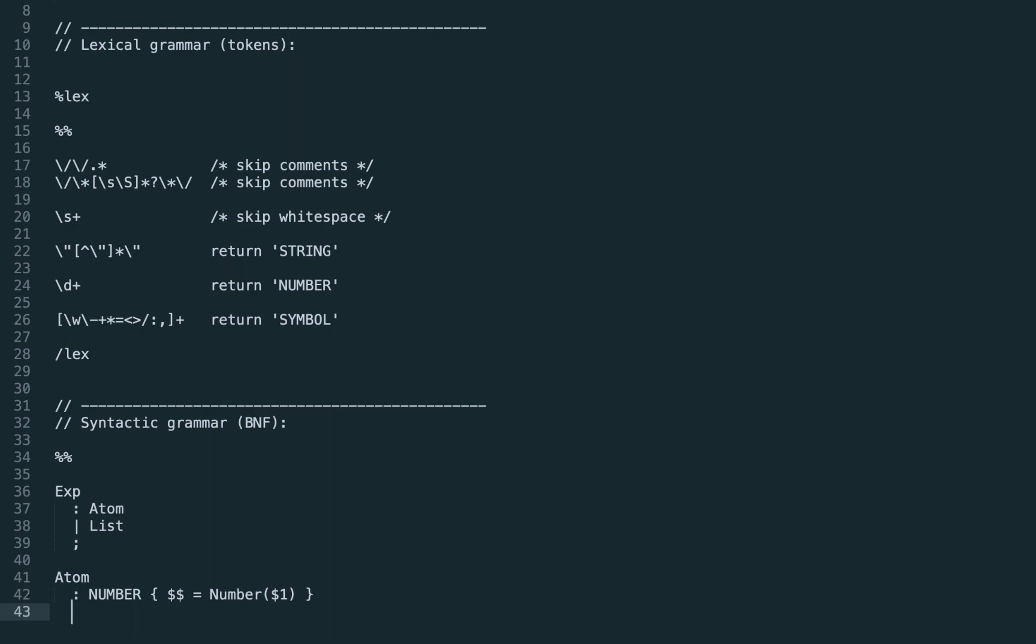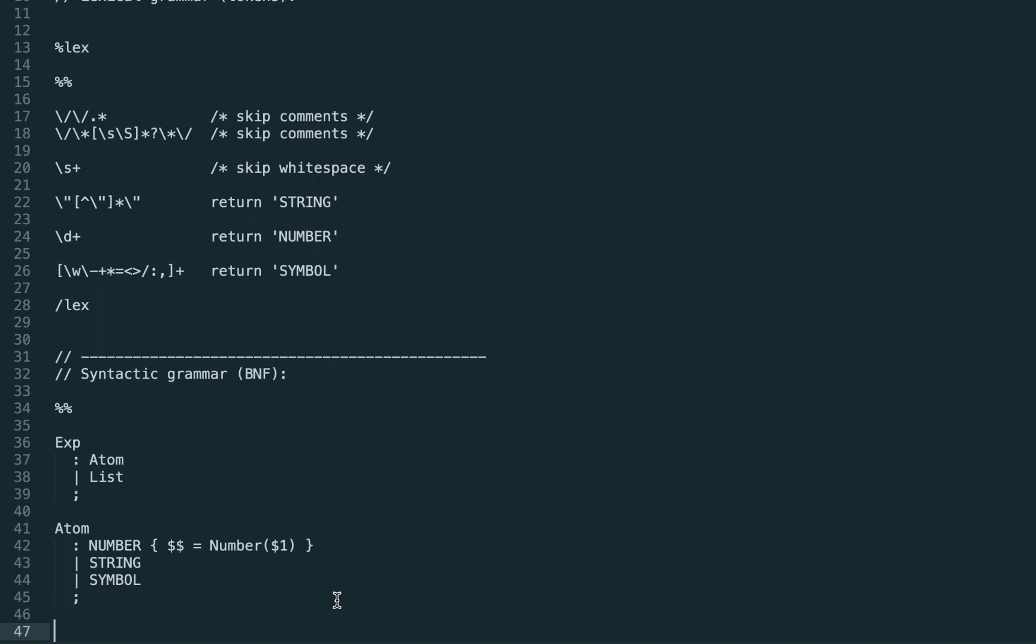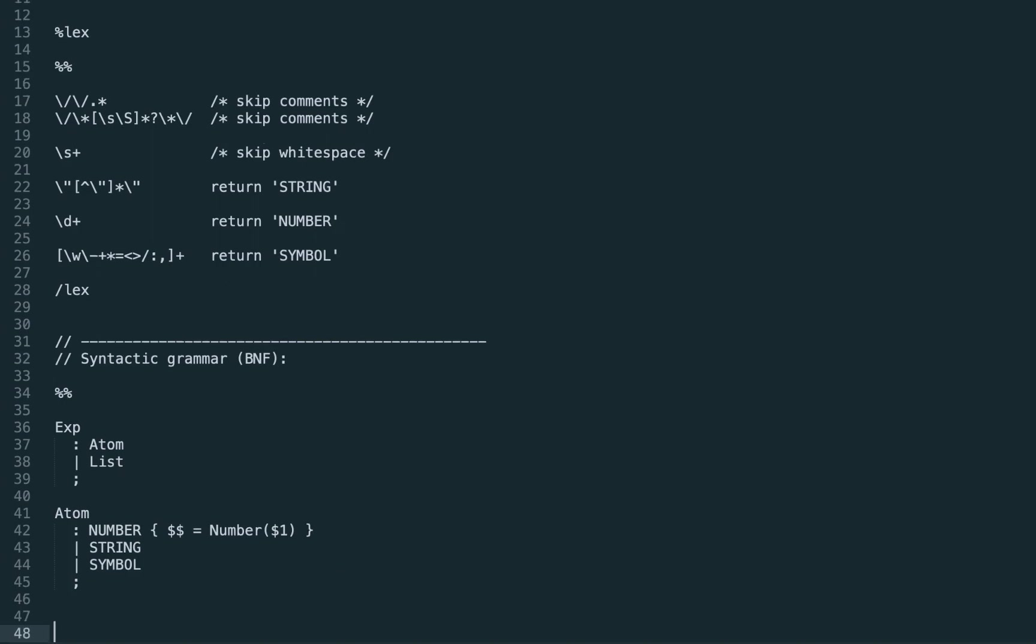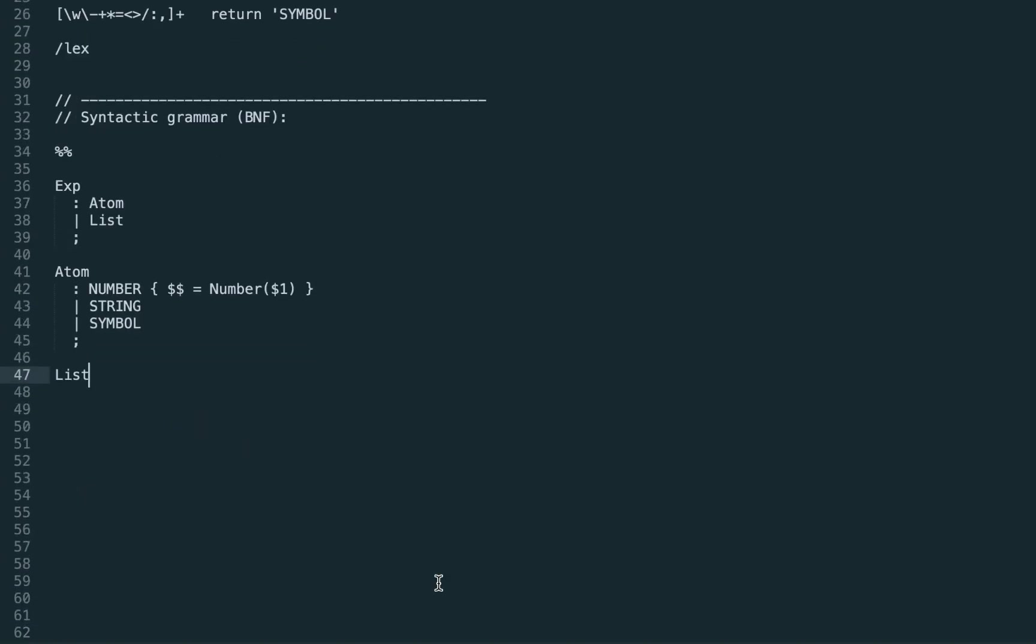For strings we propagate as is. However, if we don't do any transformation we can just omit this handler. Syntax tool does this automatically so we can remove it. The same for the symbol, we just propagate the captured token as is.